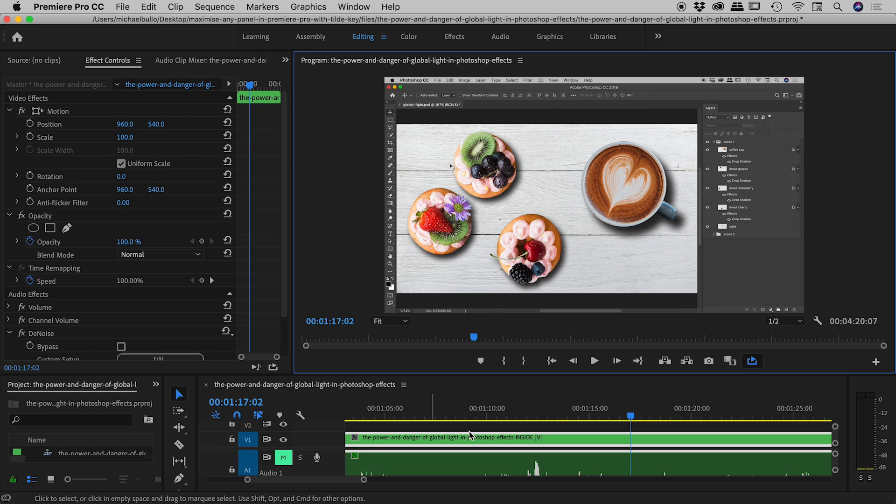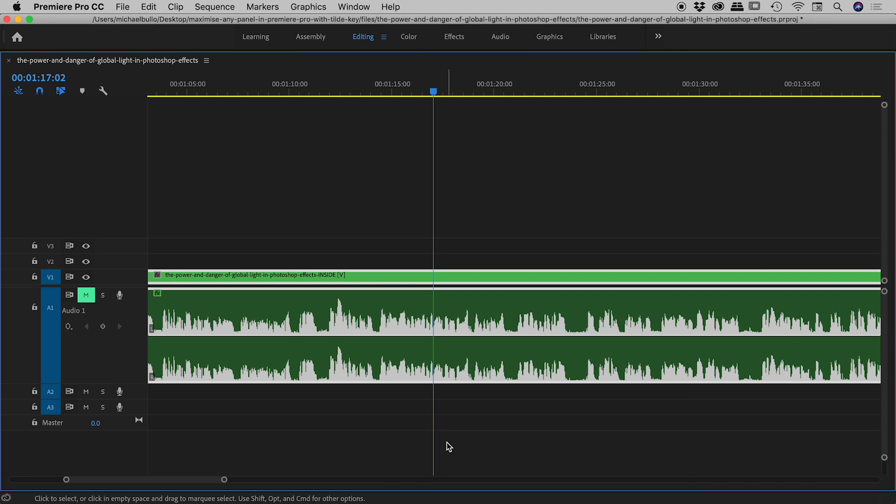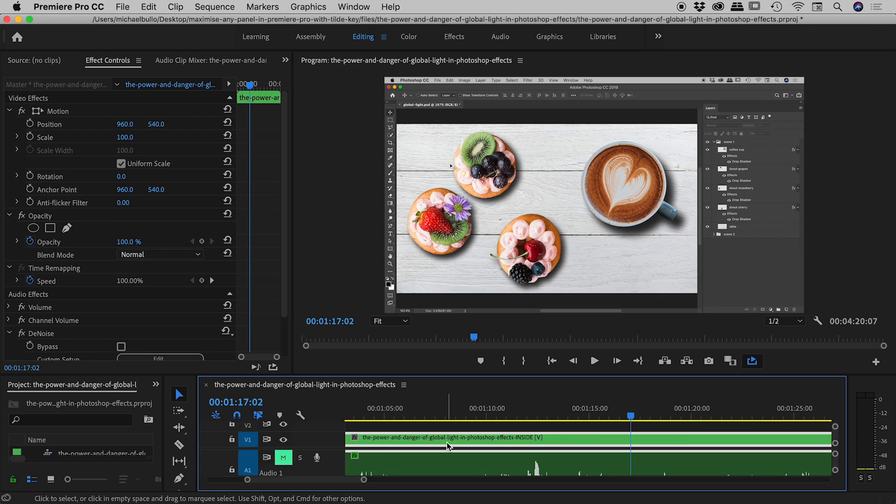So for example, hover down here in my timeline, press the tilde key, very nice, press it again to get out.